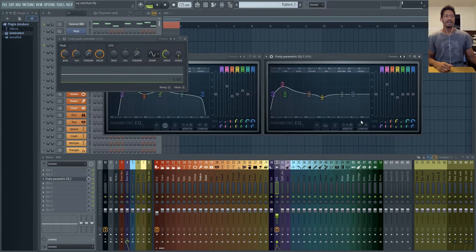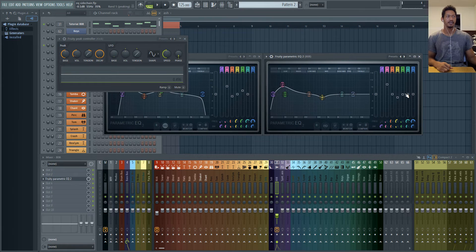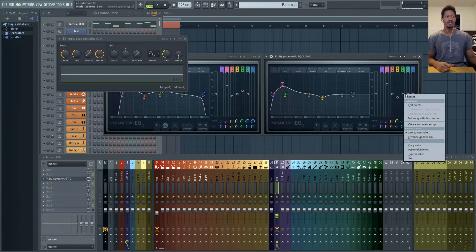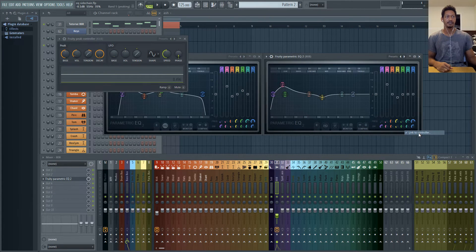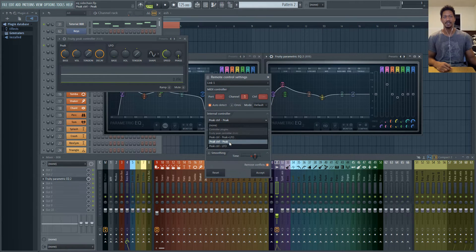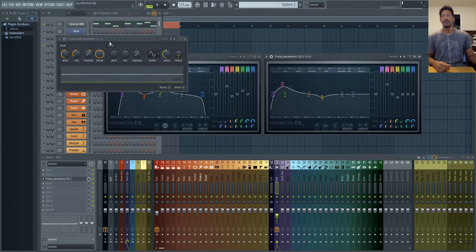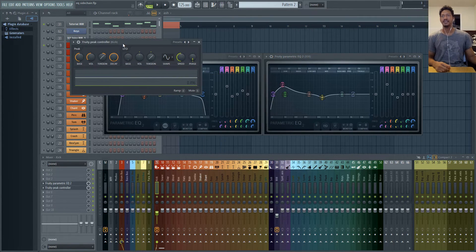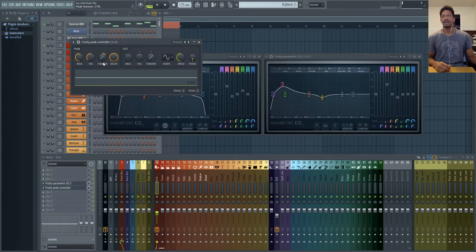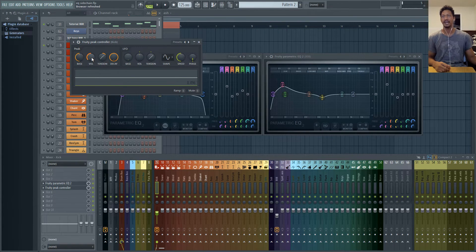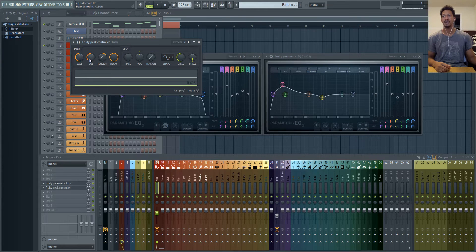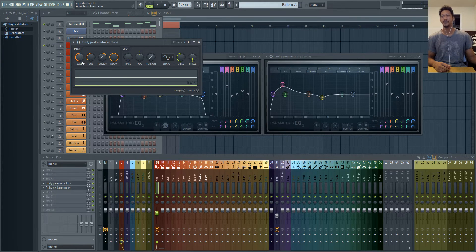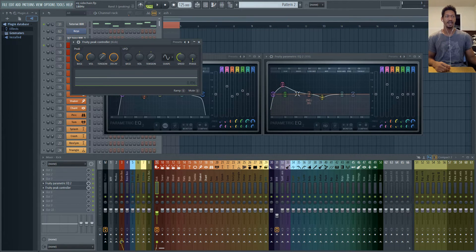And then on the 808 all I did right click on the green volume knob right here and click link to controller and all I did was just select peak from the peak controller. And these are the settings that I went ahead and used on my peak controller. I had the decay turned all the way up and the volume turned down just a little bit. On the base this is really important you want to set it to 50 percent. 50 percent is this middle line right here.